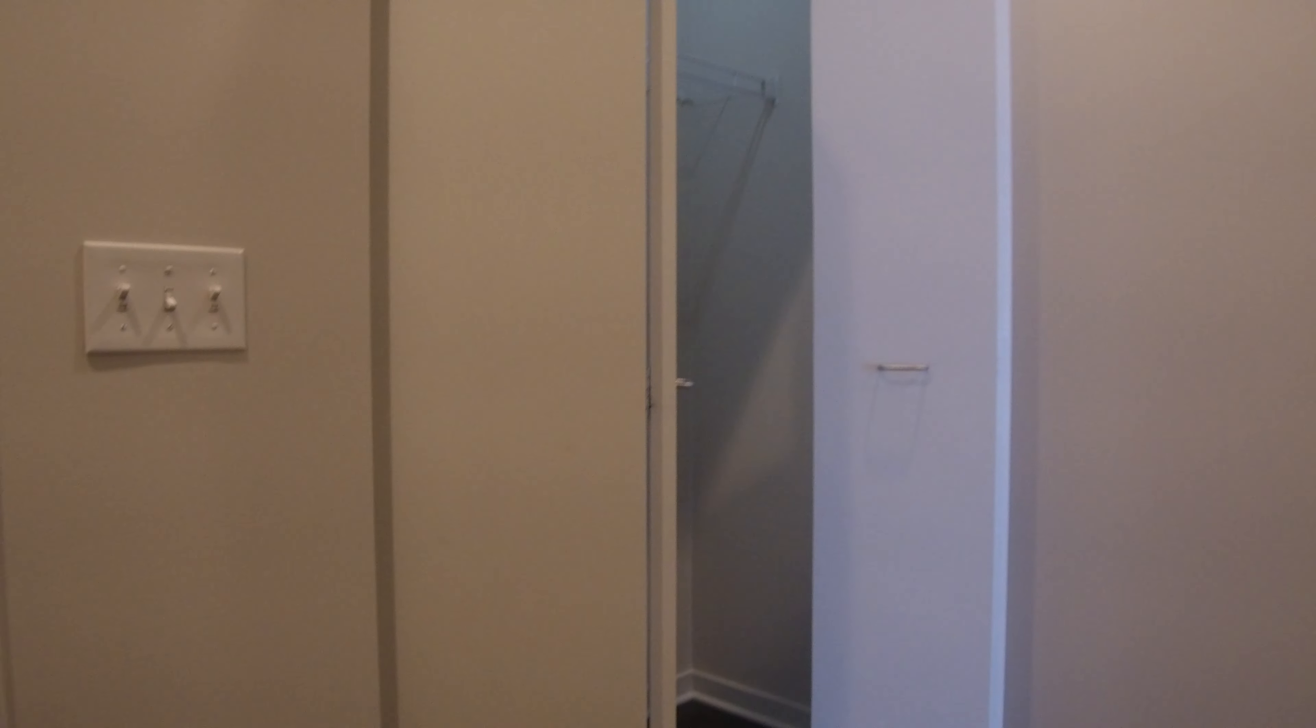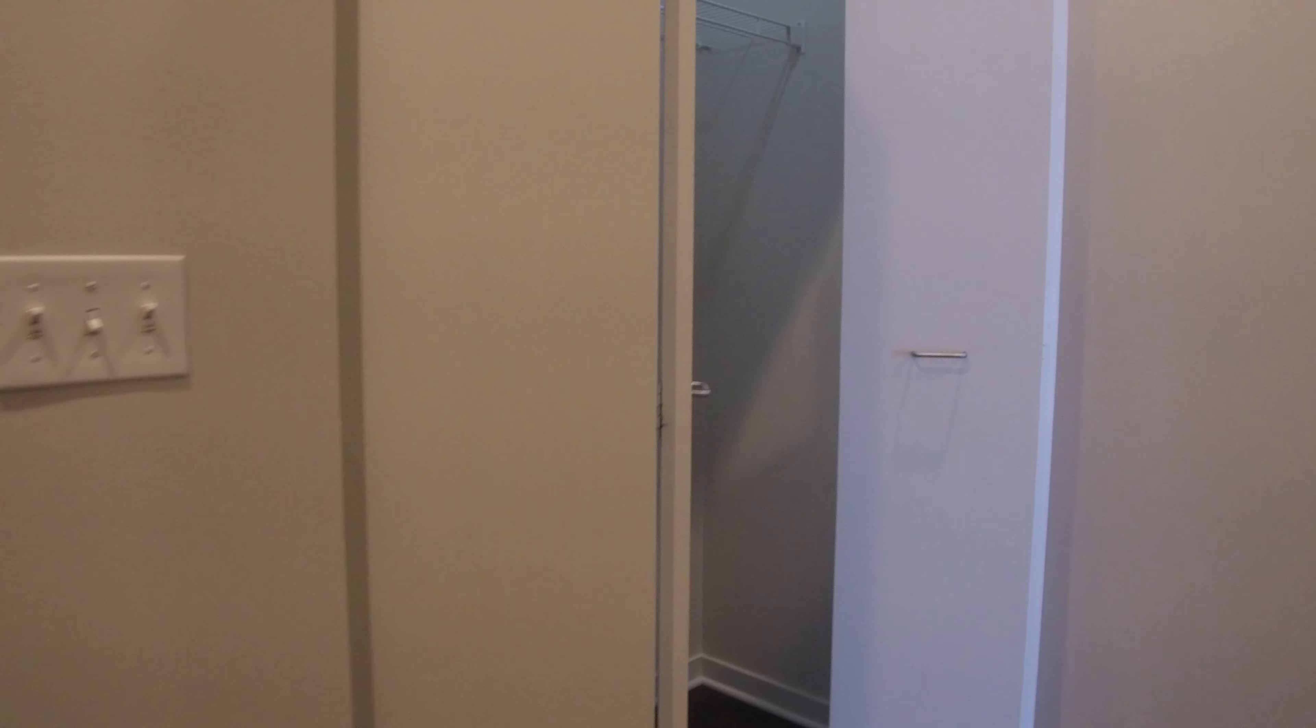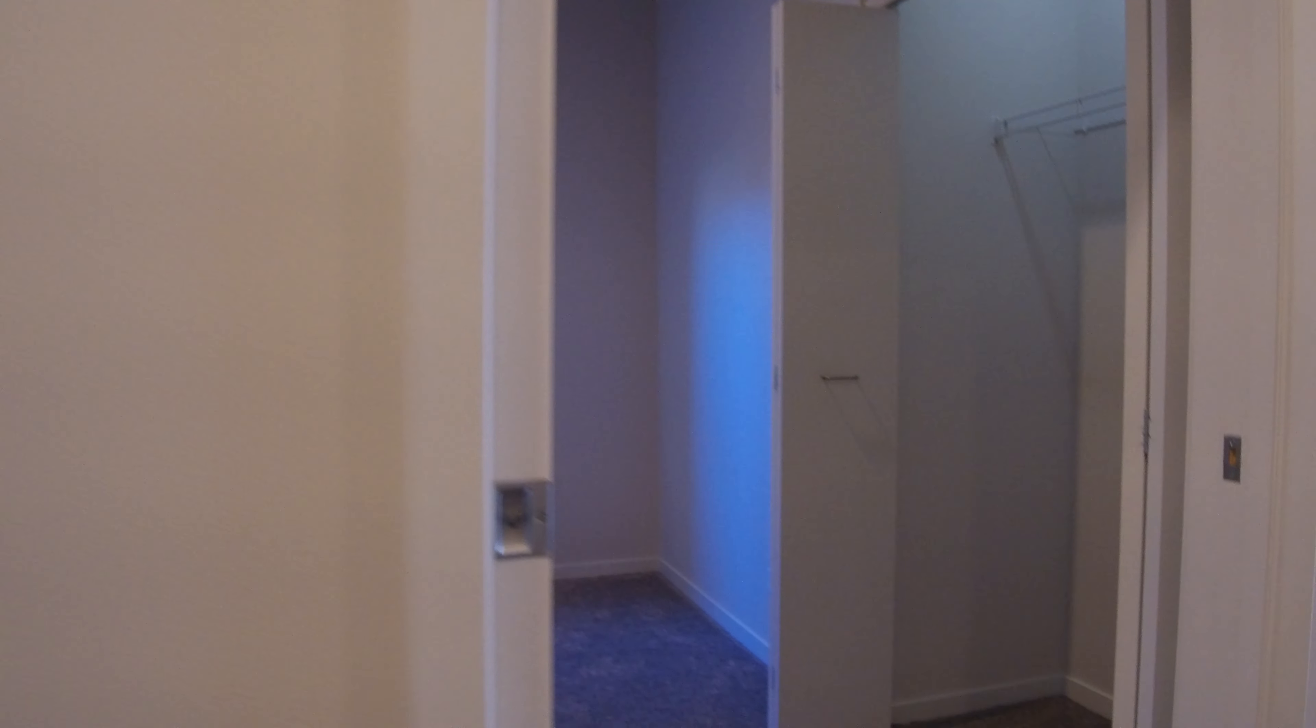Hello, today I'm in the 1500 block of Fullerton in the DePaul Lincoln Park neighborhood in a three-bedroom, two-bathroom apartment. This is the front door. My back's at the front door right now. So as you come in, you've got this nice big coat closet.